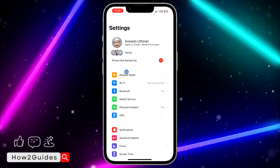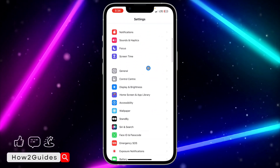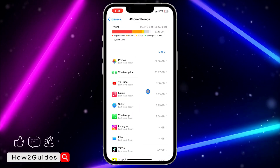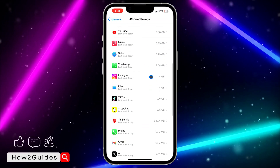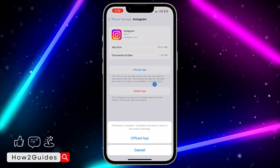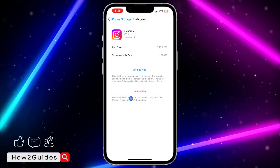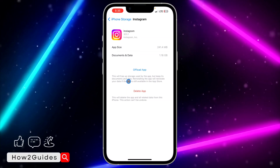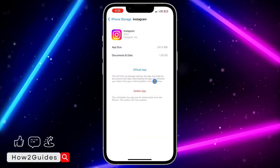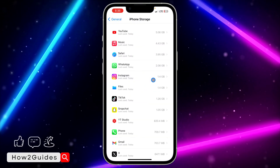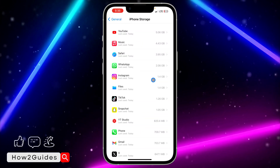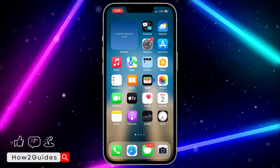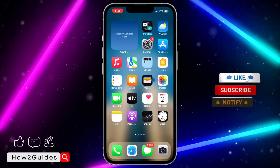Head over to Settings, scroll down to General, click on iPhone Storage, and wait for it to load. Look for Instagram and offload the app — this will keep all your documents and data, so you won't lose anything. Then reinstall it on your device. Once done, and your network is active, Instagram will start working and you'll be able to view any image.